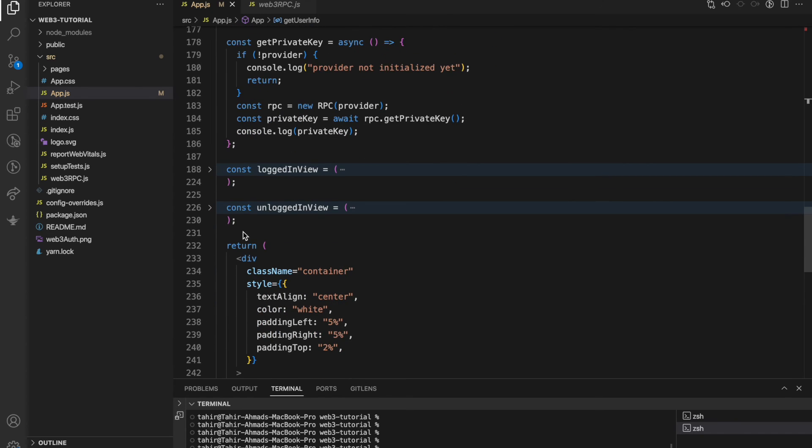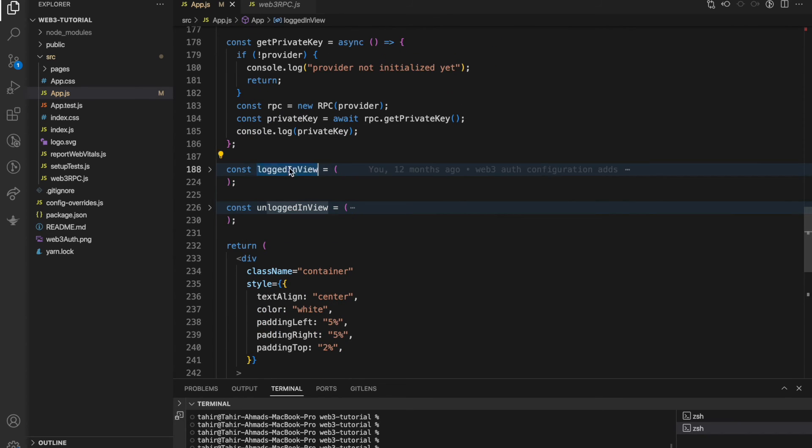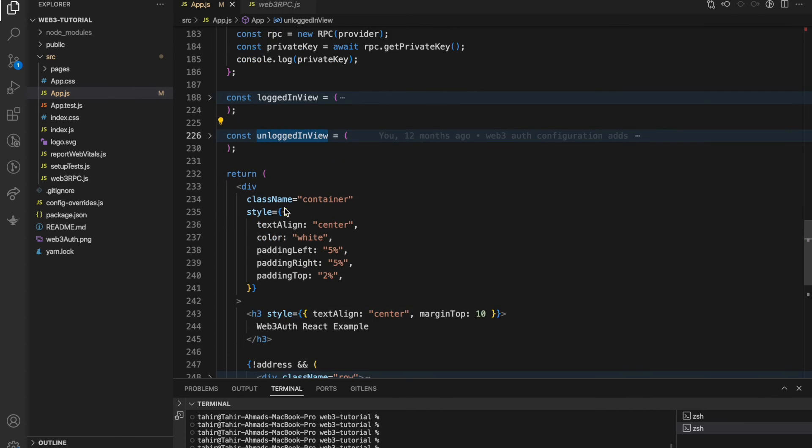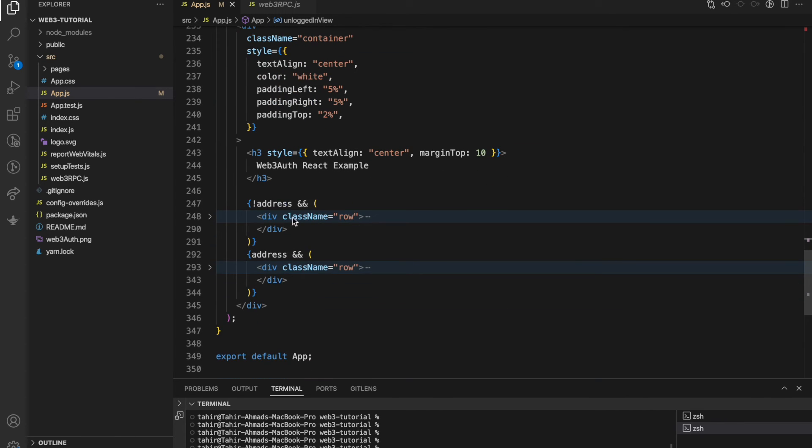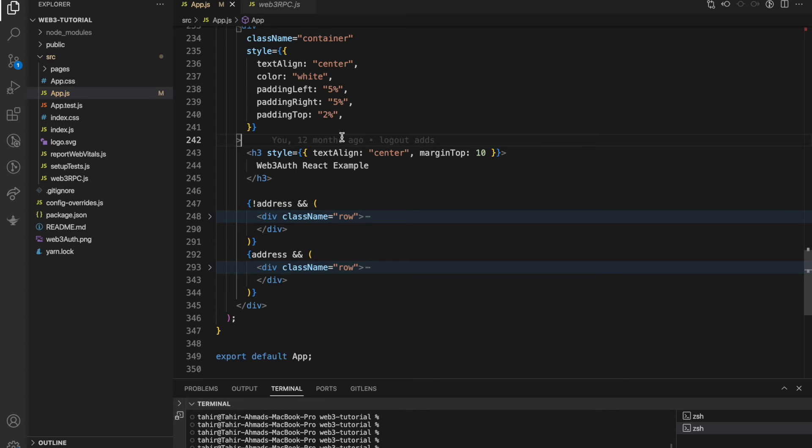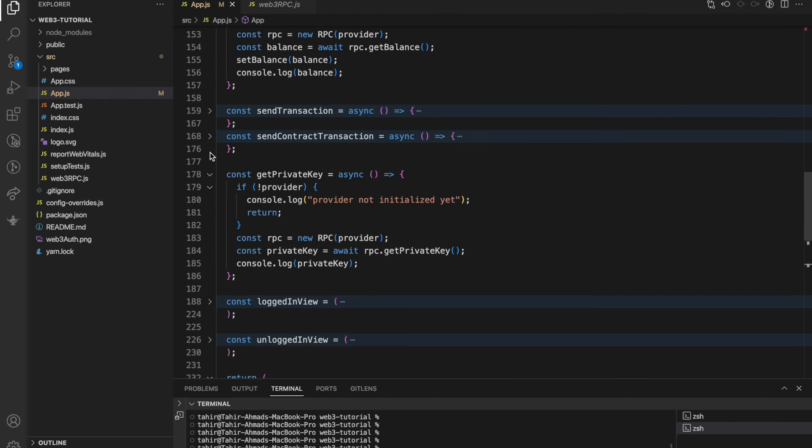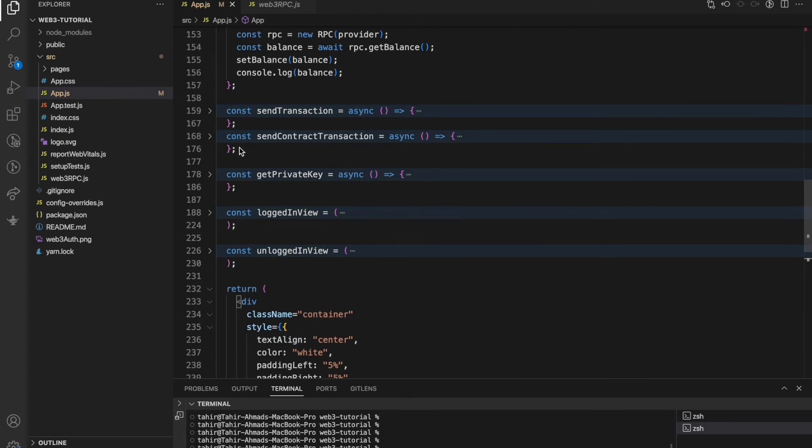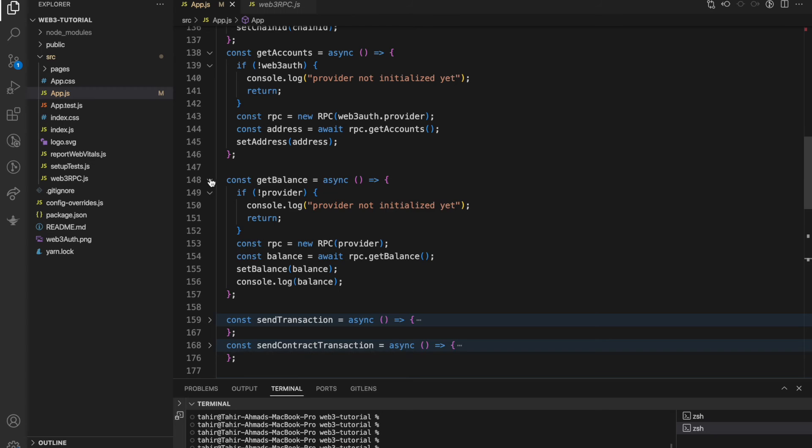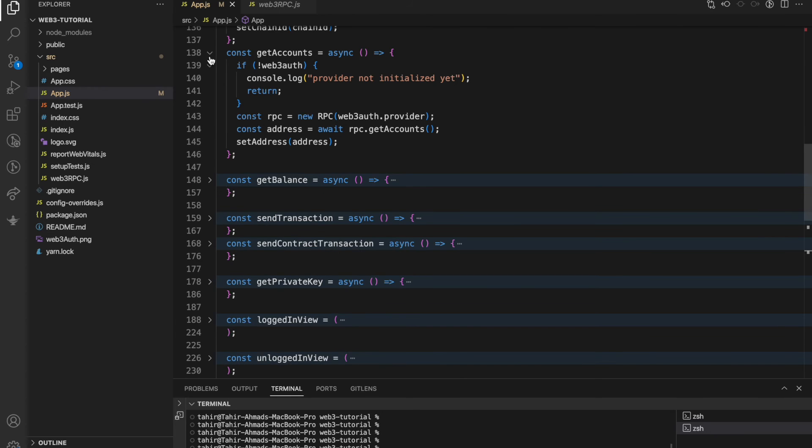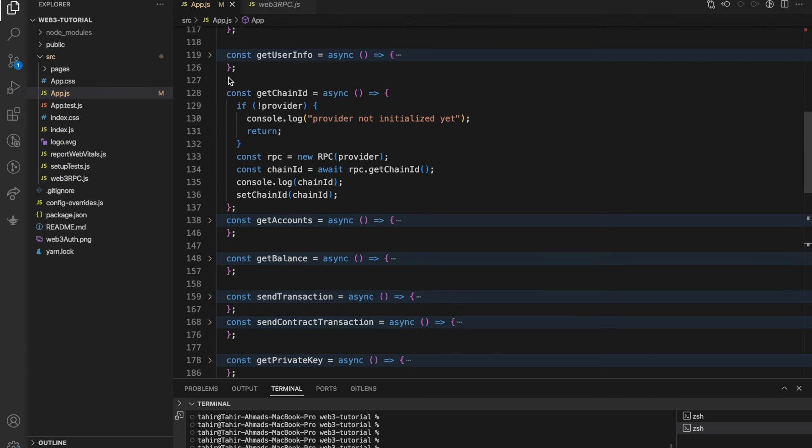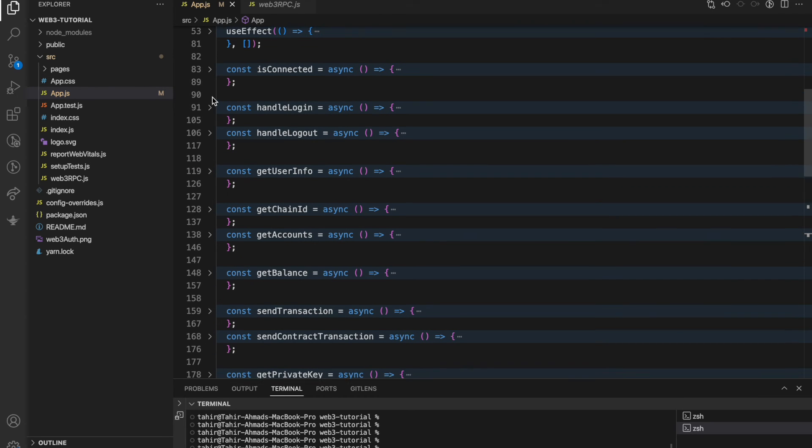This is basically for the UI rendering. If it is logged in then show this, if not logged in then show this - these kind of basic UI structuring is here. You just need to understand only these things. Whenever I click the button we can actually call this function and get the desired results.